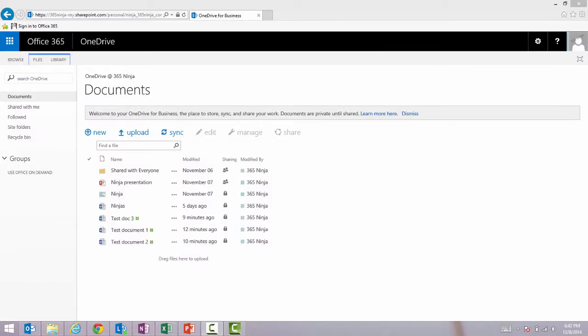Hi everyone, 365Ninja here. I just wanted to do a quick tip about syncing and then actually locating your OneDrive for Business files. Once you've created and saved documents to your OneDrive for Business, syncing your files is going to allow you to access them whether you have an internet connection or not. And this is one of the big selling points of OneDrive.